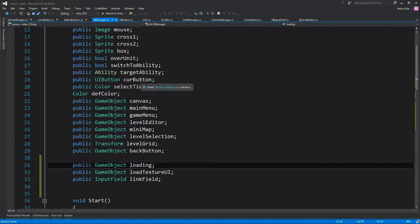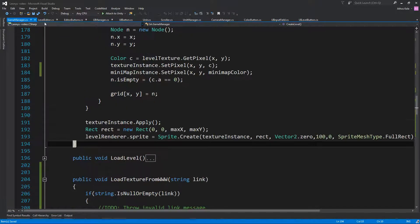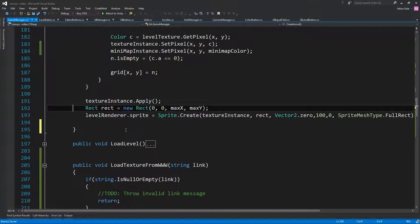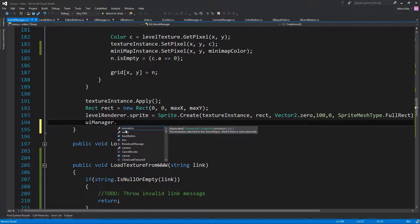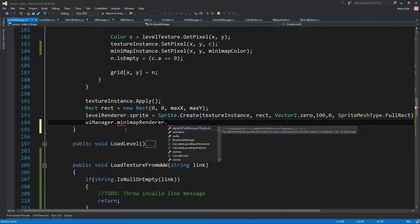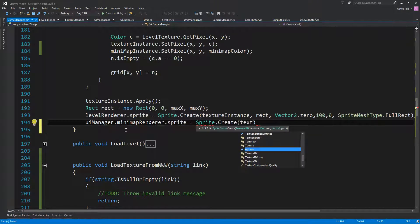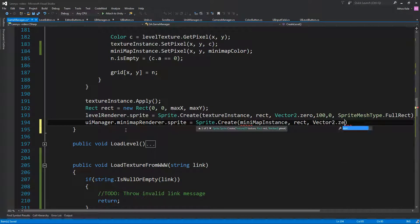Let's add a public Image minimapRender. On the game manager, we have the rectangle — we can use the same values since they are the same. On UIManager, minimapRender.sprite — since it's a sprite we can say Sprite.Create with minimapInstance, the rectangle, Vector2.zero for the pivot, 100 pixels per unit. We want this to be a full rectangle.